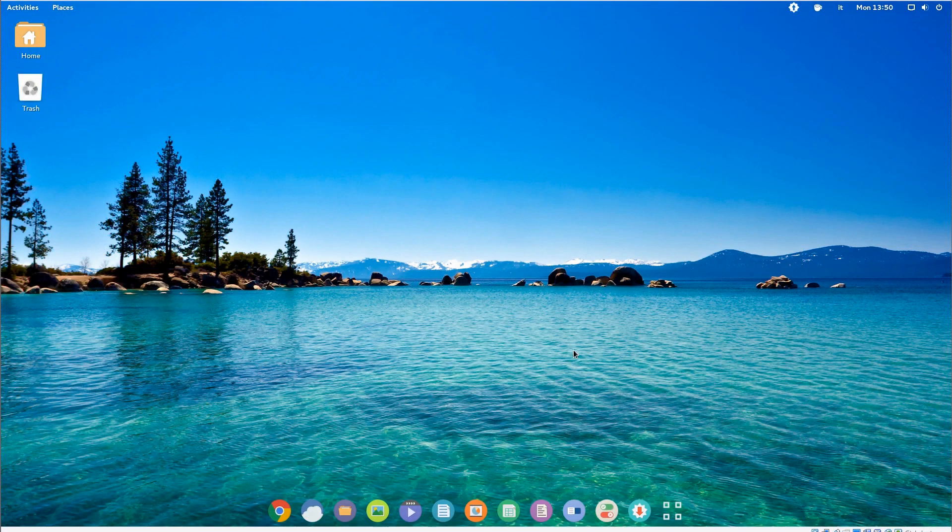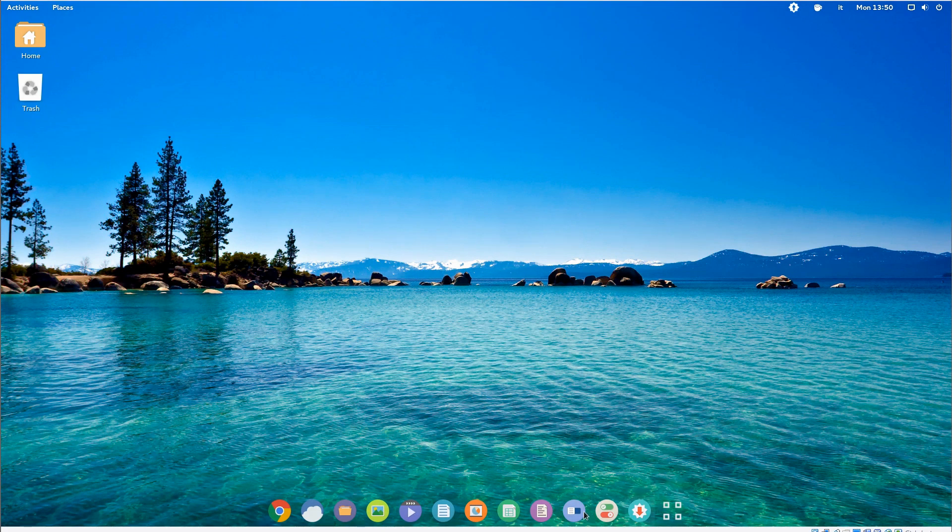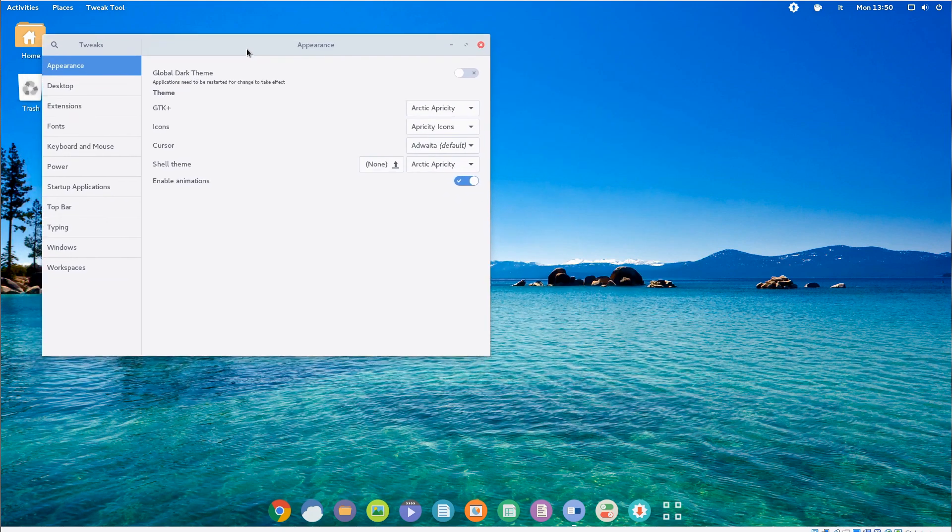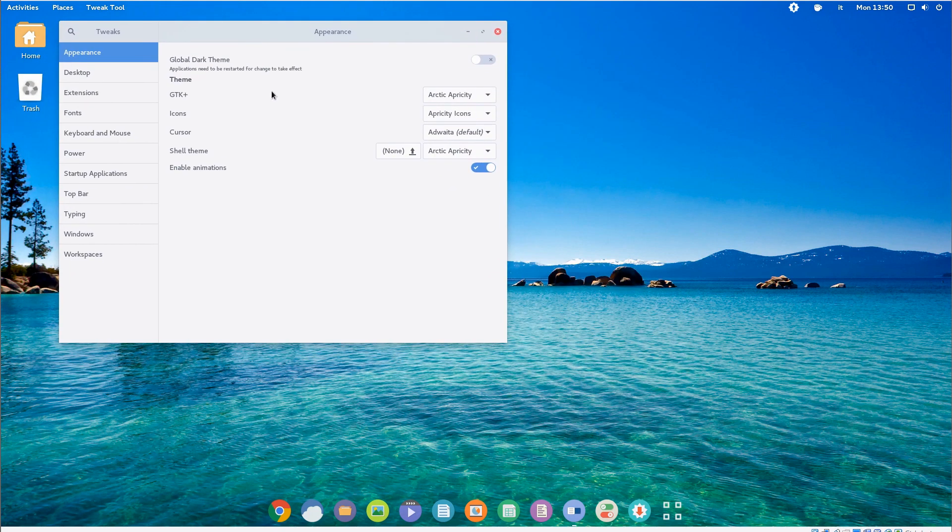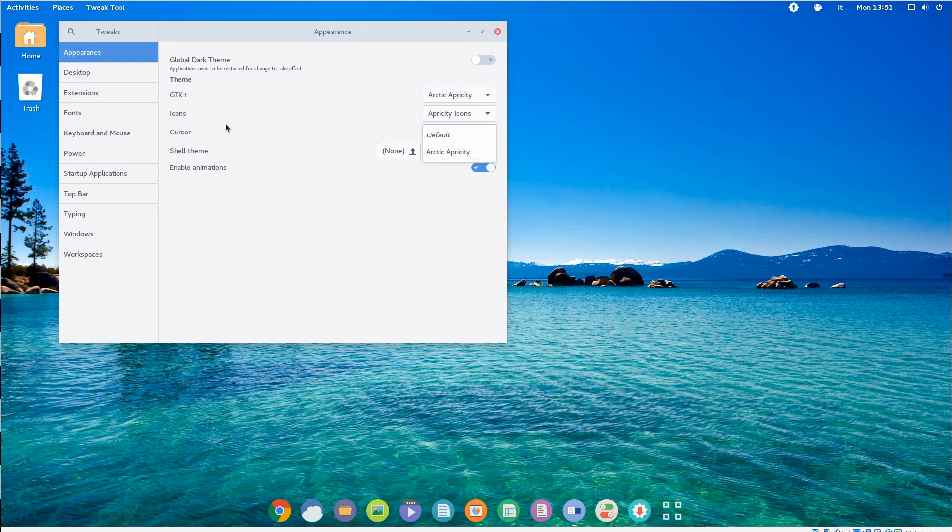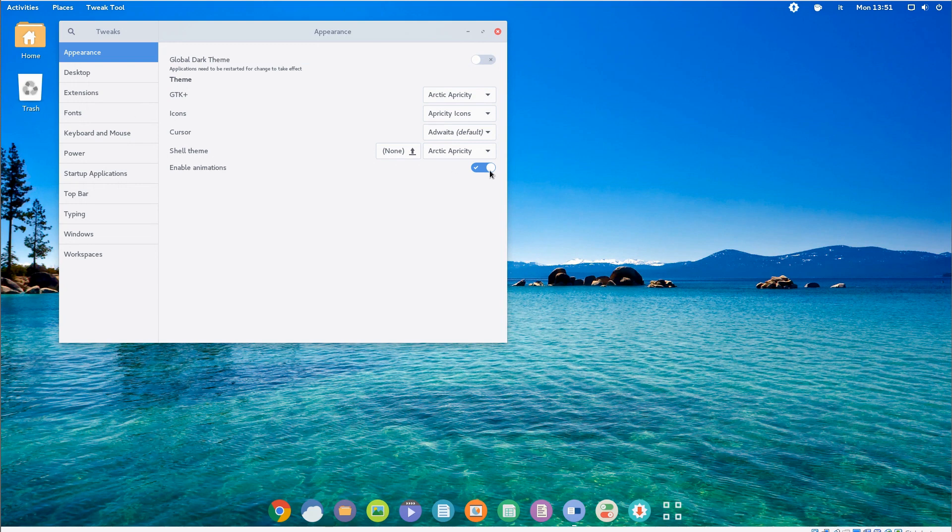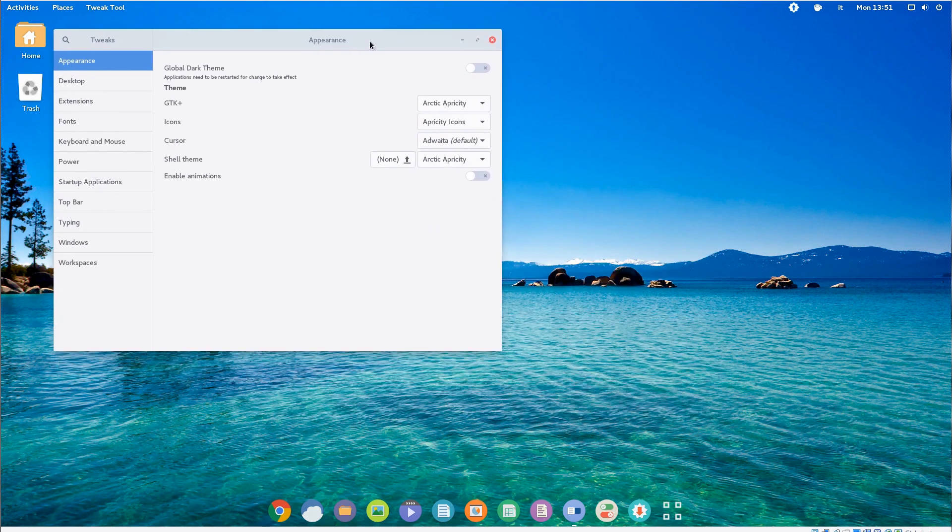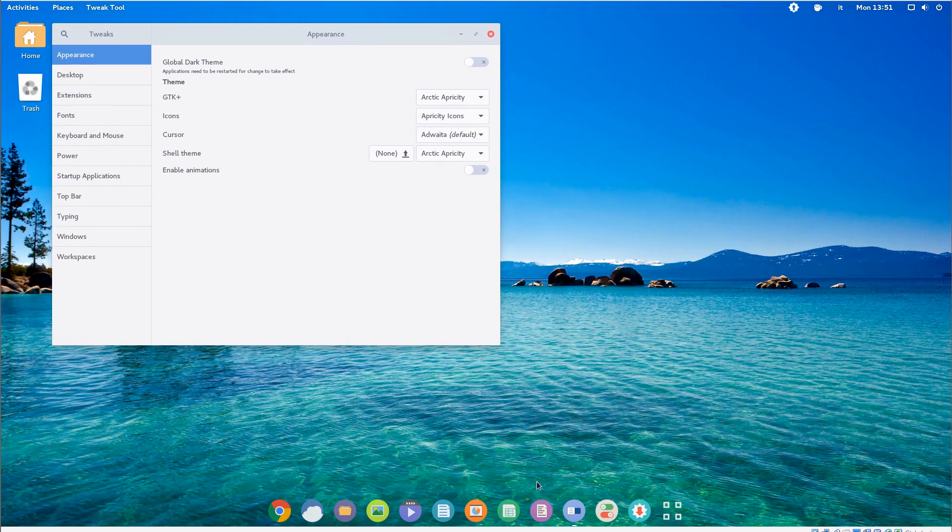Alright, so the first thing I want to do is show you the customization that Apricity OS uses here to make GNOME look like this. Apparently the theme is called Arctic Apricity but honestly I know this theme and I've been using it for quite a while now. It's Arc GTK, just with a different name. I'm not sure if they have the permission of the original author or if they made any changes to this theme that justified the rebranding, but honestly to me it just looks like Arc GTK.